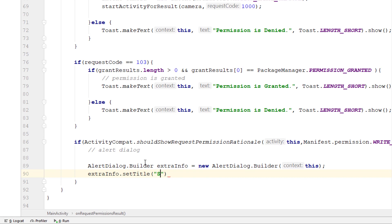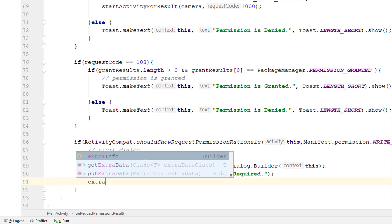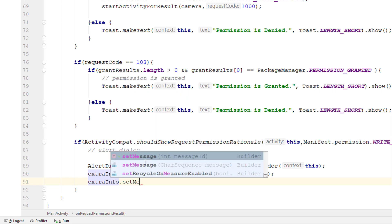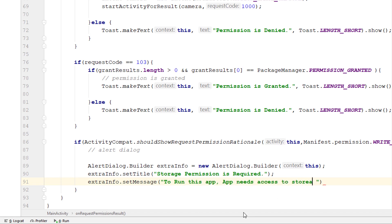Since we are checking the storage permission, I'll set the title to 'Storage Permission is Required'. Then I'll use setMessage to display the extra message: 'To run this app, access to storage is needed to save the file.' Hopefully the user will understand that the storage permission is important.